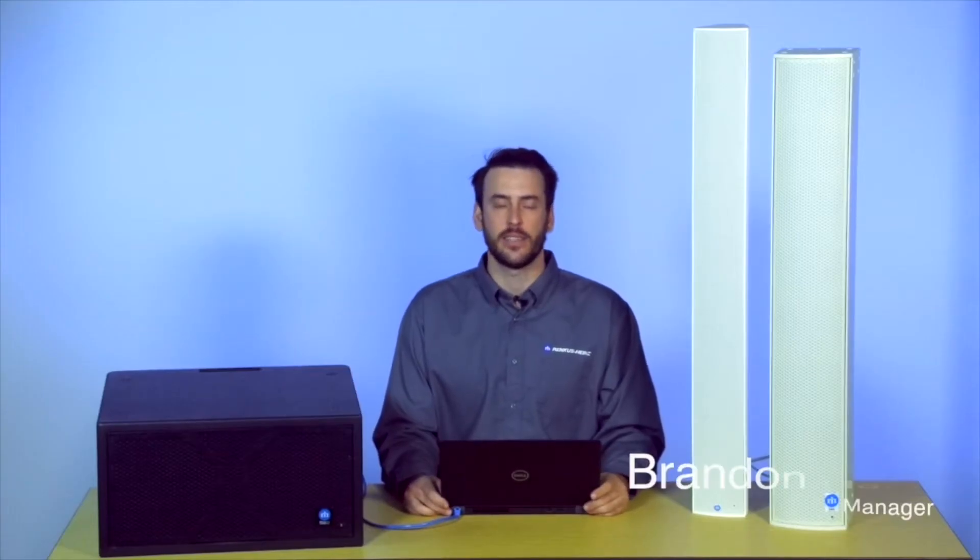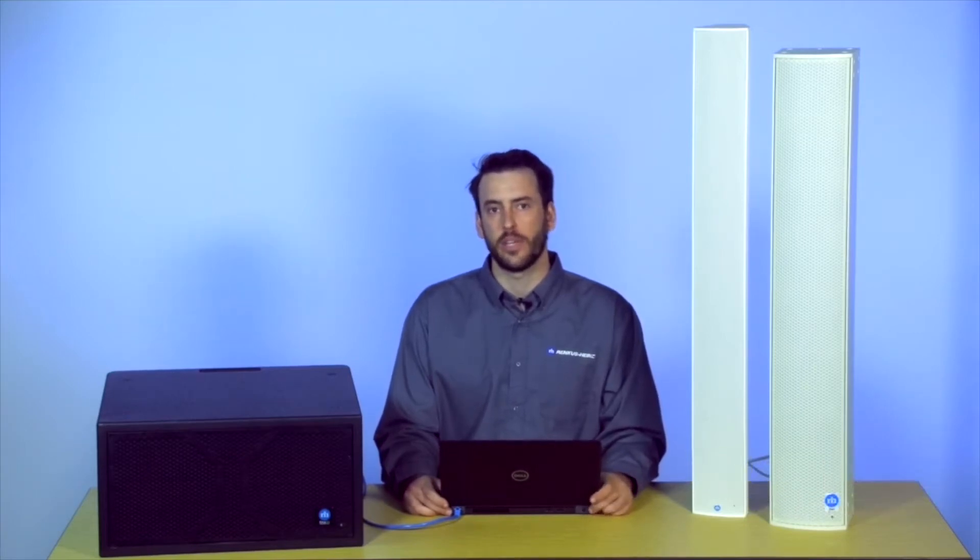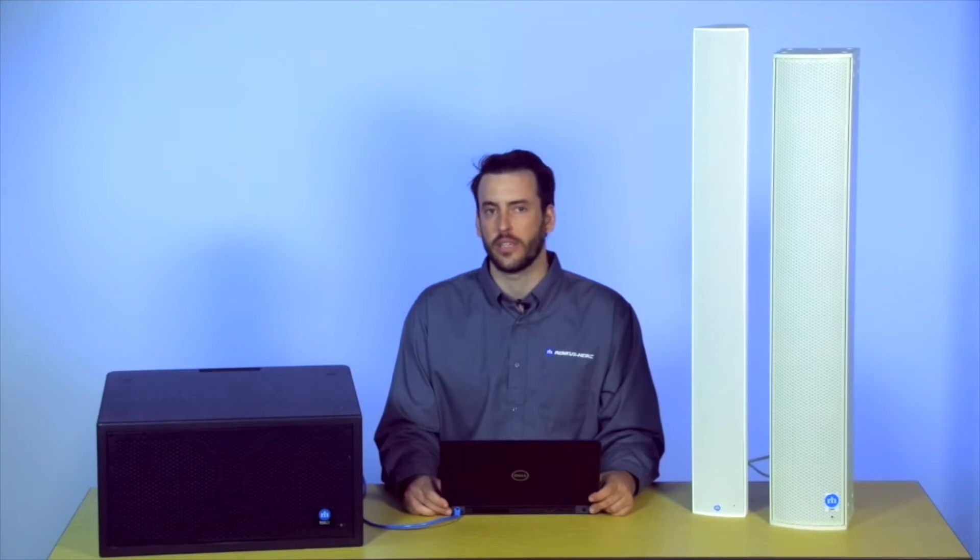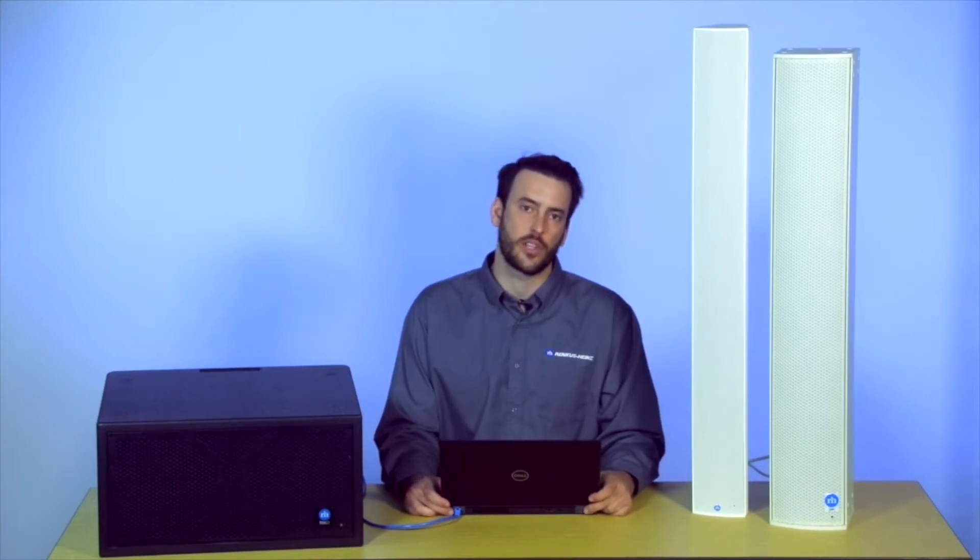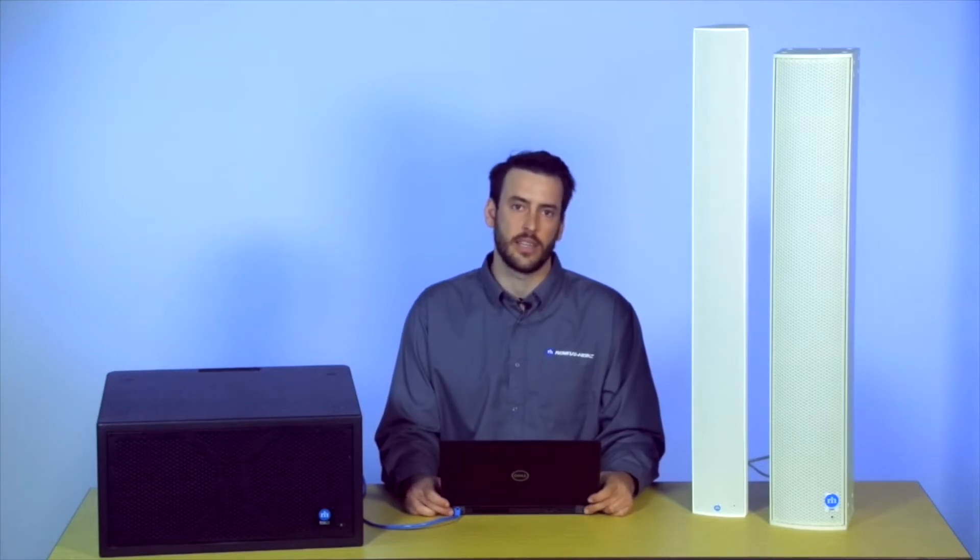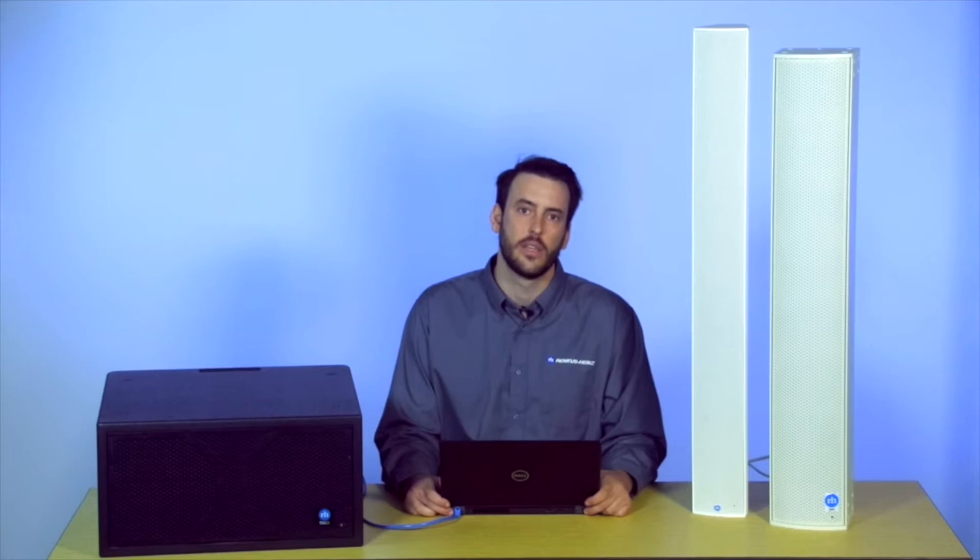Hi, my name is Brandon Hines, Product Manager at Renkus-Heinz, and I'd like to talk to you a little bit today about our Rayon 2 System Manager. Rayon stands for Renkus-Heinz Audio Operations Network, and it is a comprehensive software suite for controlling and monitoring all Renkus-Heinz loudspeaker systems.